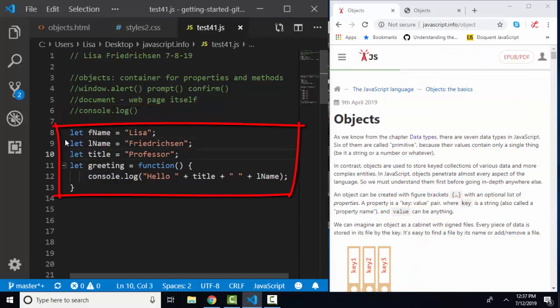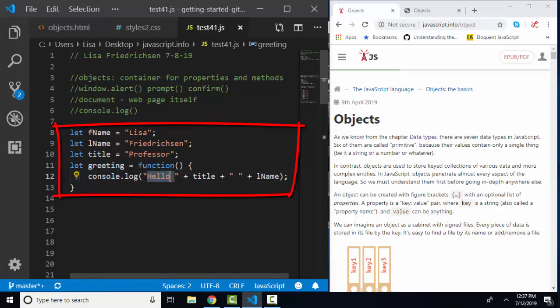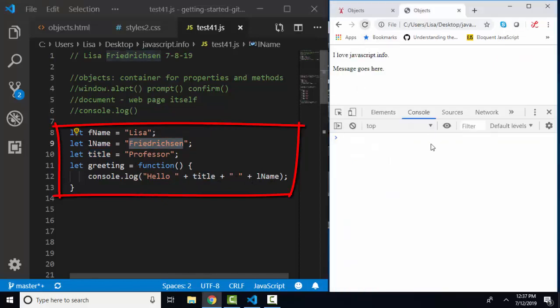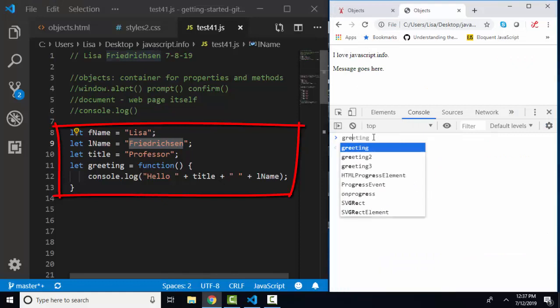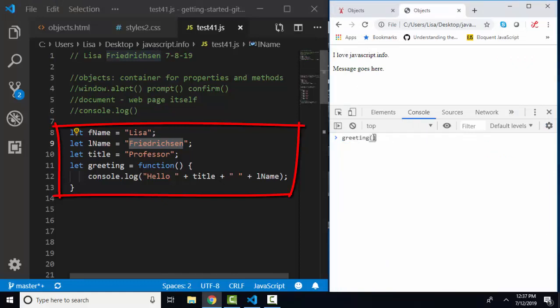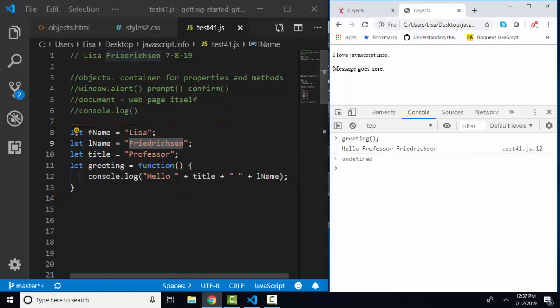And I've created one, two, three little primitive variables: fname, lname, and title, and assigned them to strings. Then I've created a new function called greeting, and it's going to simply console.log hello, the text, then the title, which is going to be professor in this case, plus a space, plus the lname variable. We're just going to run that code and then run the greeting function here in the console, and we see hello, Professor Fredrickson from line 12.